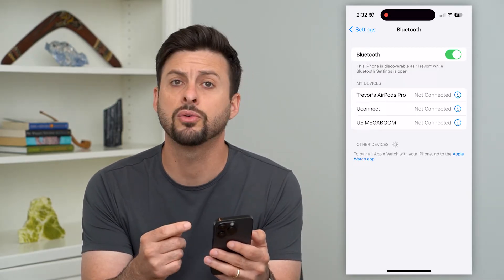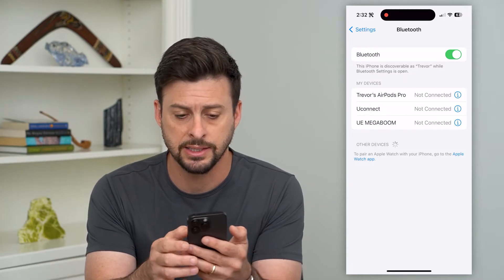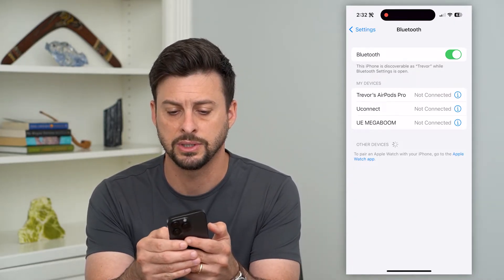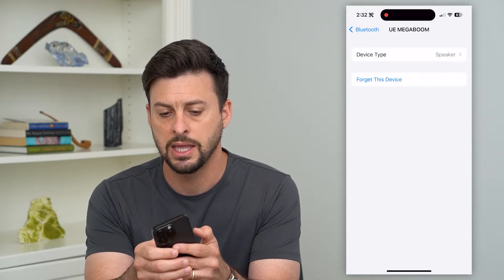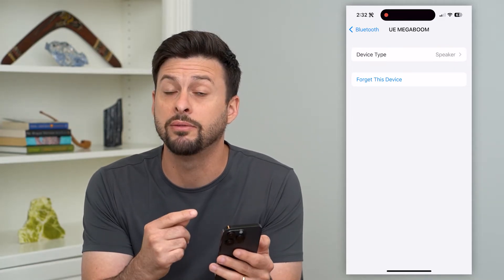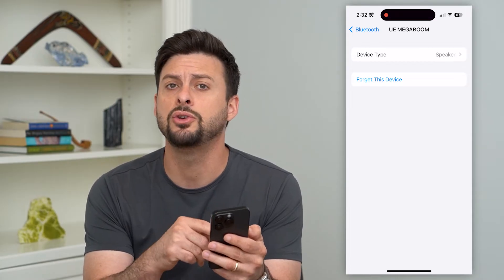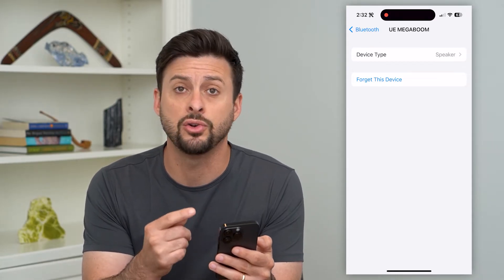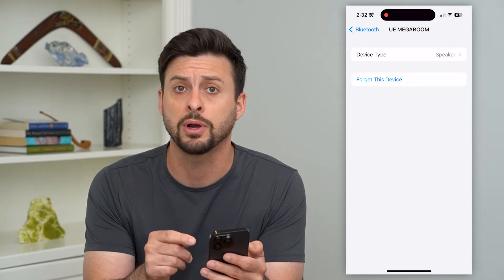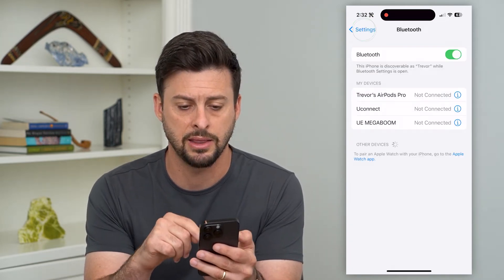If you go through that step and you still can't find it, the next thing you can do is tap the little 'i' next to any of these devices and hit 'Forget This Device.' I recommend removing all of these different Bluetooth devices so that you can find new ones — some of these old ones may have corrupted things, so just remove them and add them again.